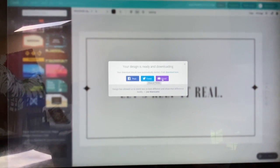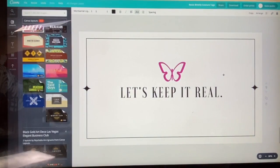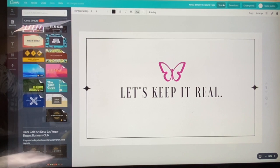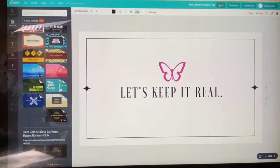I love that Canva always gives you a motivational message after you download. This one says, 'Design has allowed us to stand out, to look different, and show that difference boldly' — Joe Mansueto. I love reading those little quotes. When you download, it goes straight to your computer's Downloads folder. But if you want to post the design right away, you can post directly to Facebook, tweet it, or email it right from here — you don't even have to go to Downloads. You can also share by clicking 'Share' at the top of the screen.